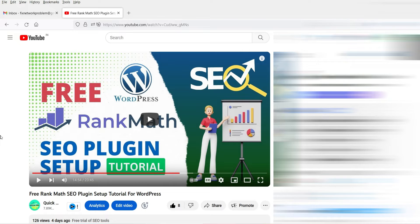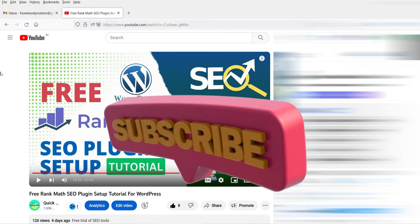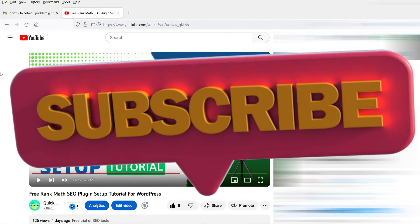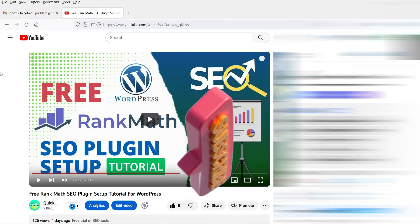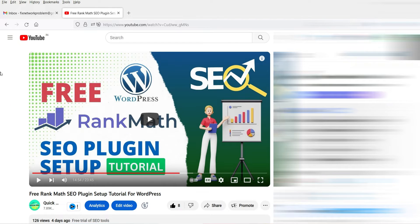However, I'll cover the subscription plan in the upcoming videos. In this video we will cover the pro version of this plugin. If you want to know how to install and set up the free Rank Math SEO plugin on a WordPress website, you can watch that video — I'll give you the link in the description box.